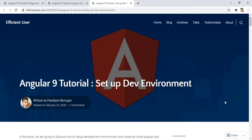Hello everyone, welcome to Efficient User. This is another video in the series of Angular tutorials. In the previous video we saw how to differentiate various things in Angular — basically we covered Angular architecture. In today's video we are going to see how we can set up a development environment so that we can try out some things and do experiments on your local machine.